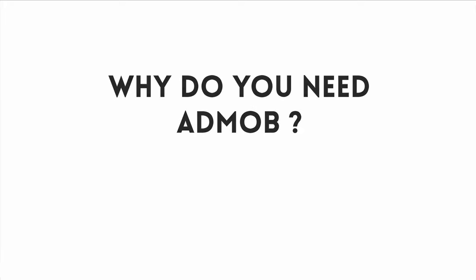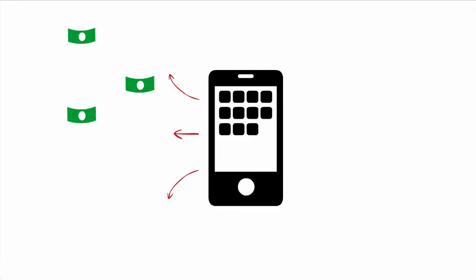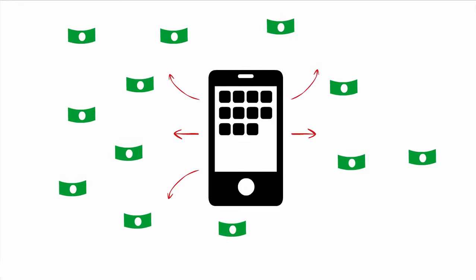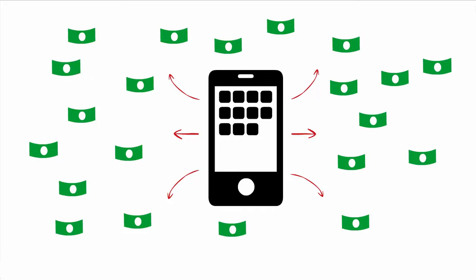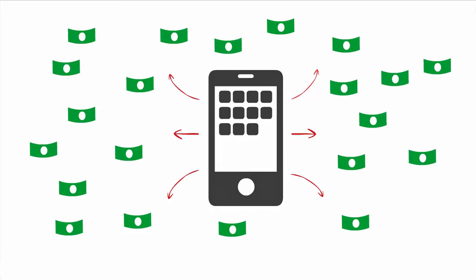Now why do you need this killer feature? Well you see, AdMob integration allows smart retailers to monetize their apps even further, creating yet another stream of hands-free income.